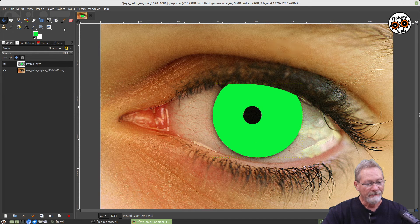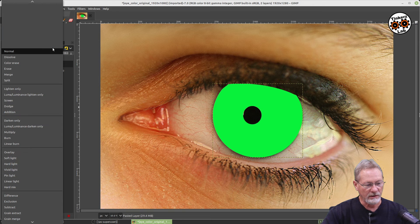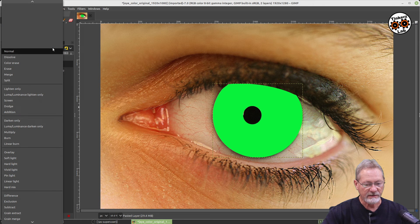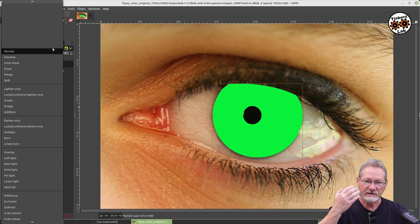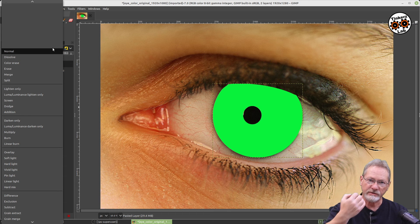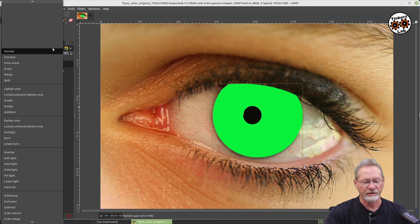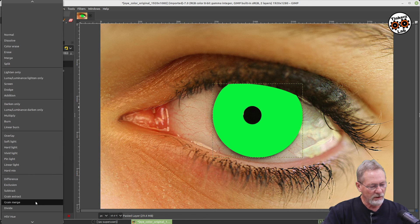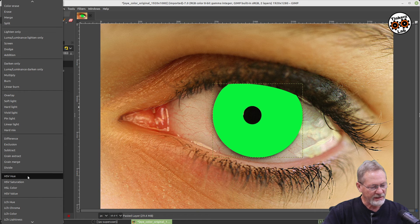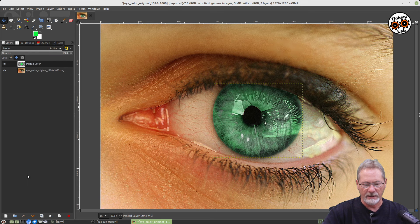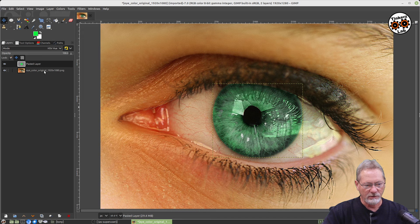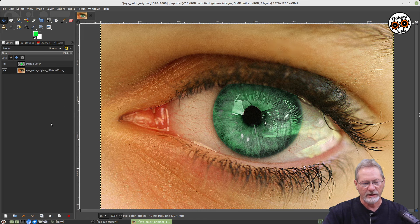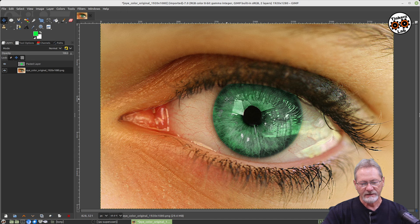I'm going to go to my move tool here and then go back to my layers. Now that I have that top layer selected where we have the iris—we've just painted everything in acid green—we want to go to our mode here and select a different mode for this layer that we just colored acid green to blend in with the iris on the original image. So if we go down here to HSV Hue and select that, isn't that cool?